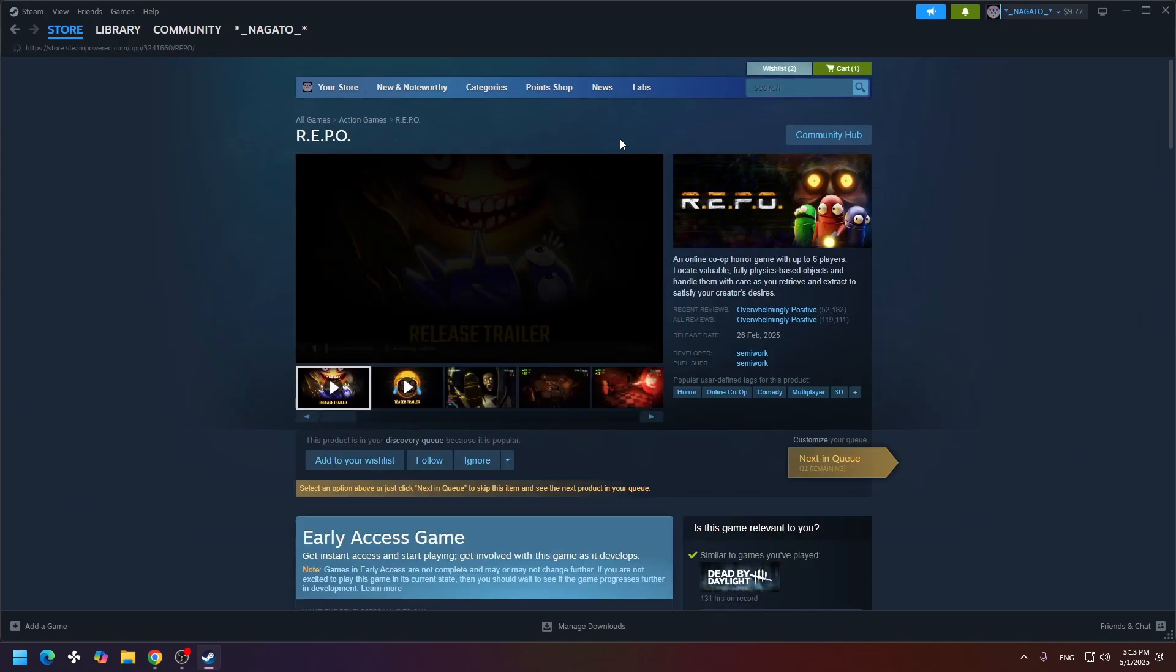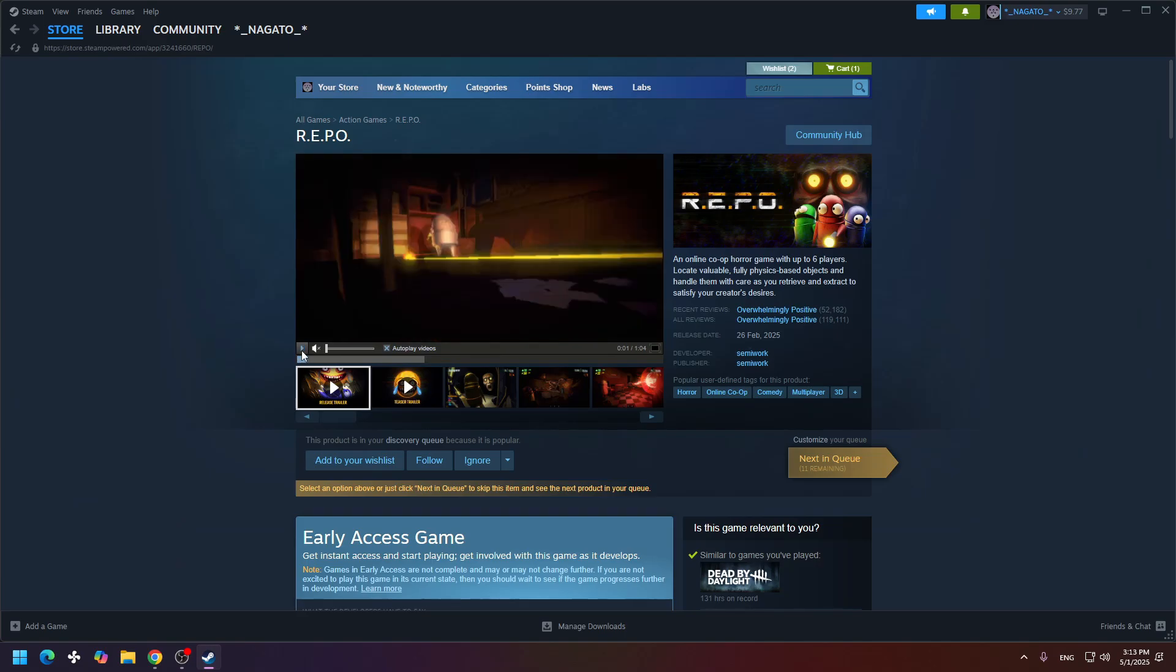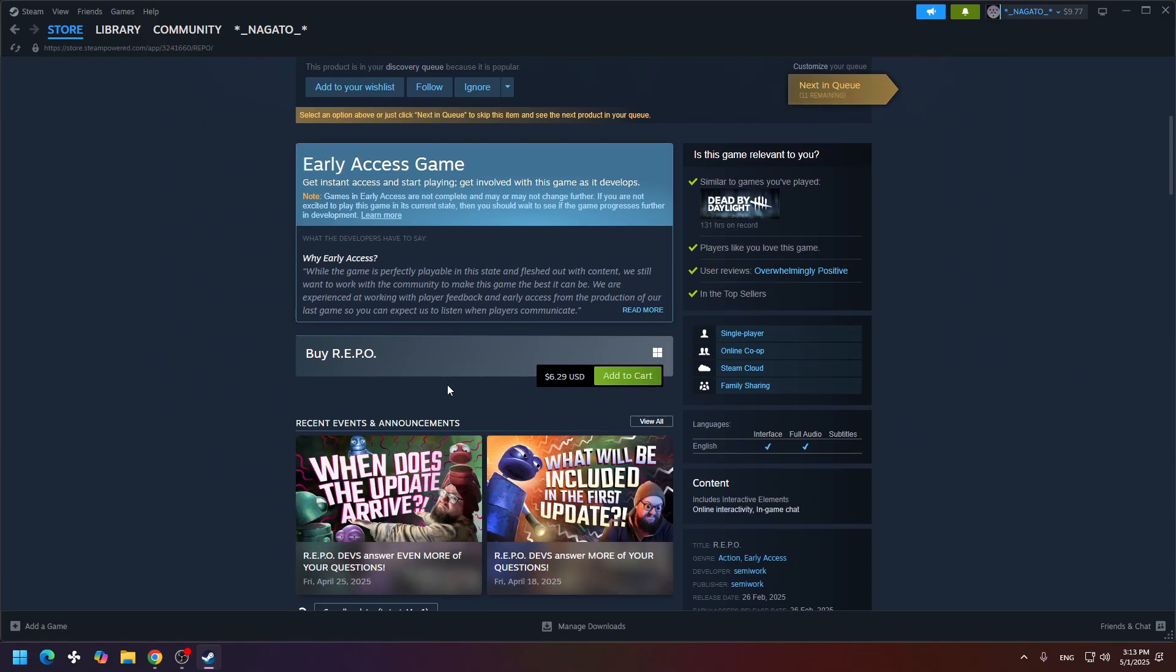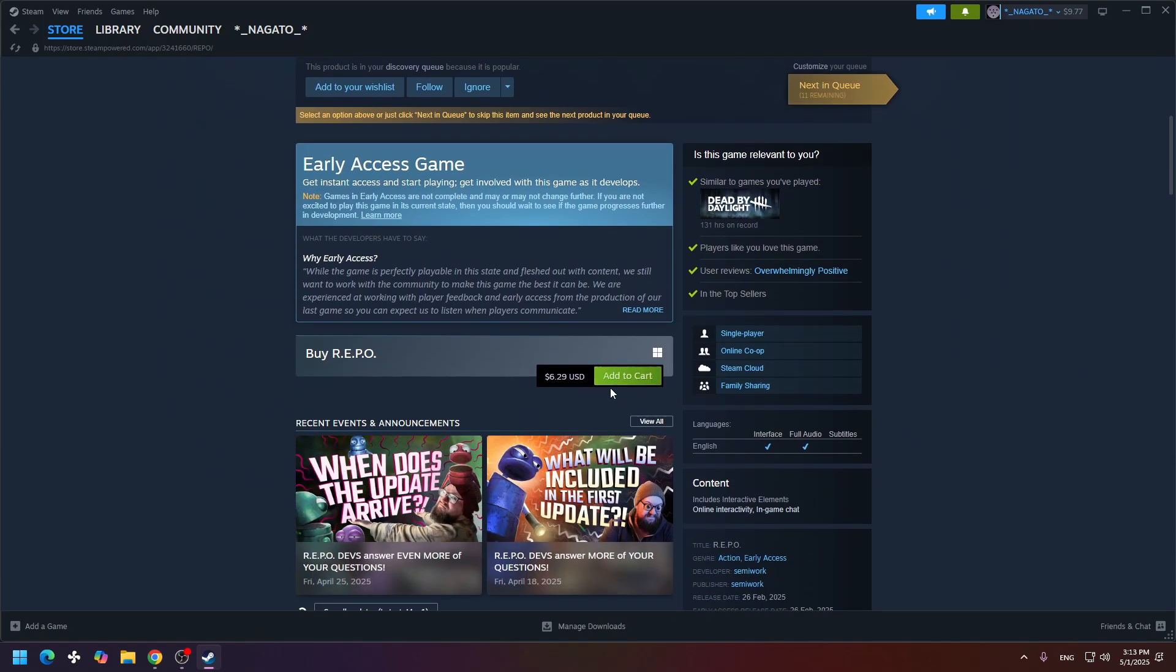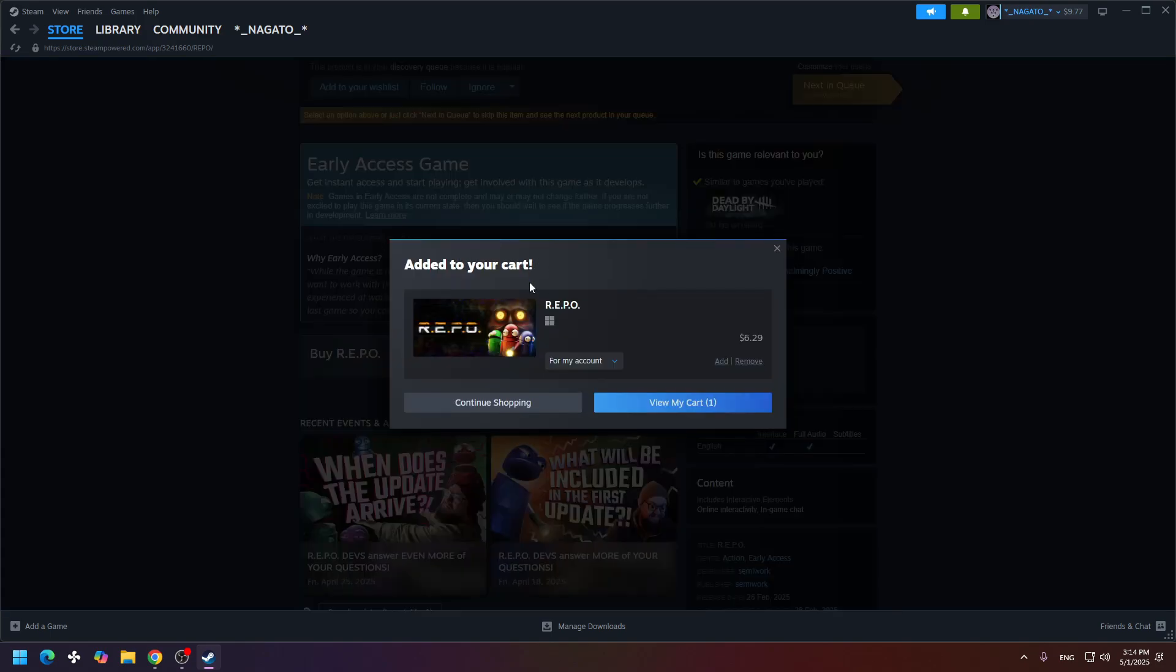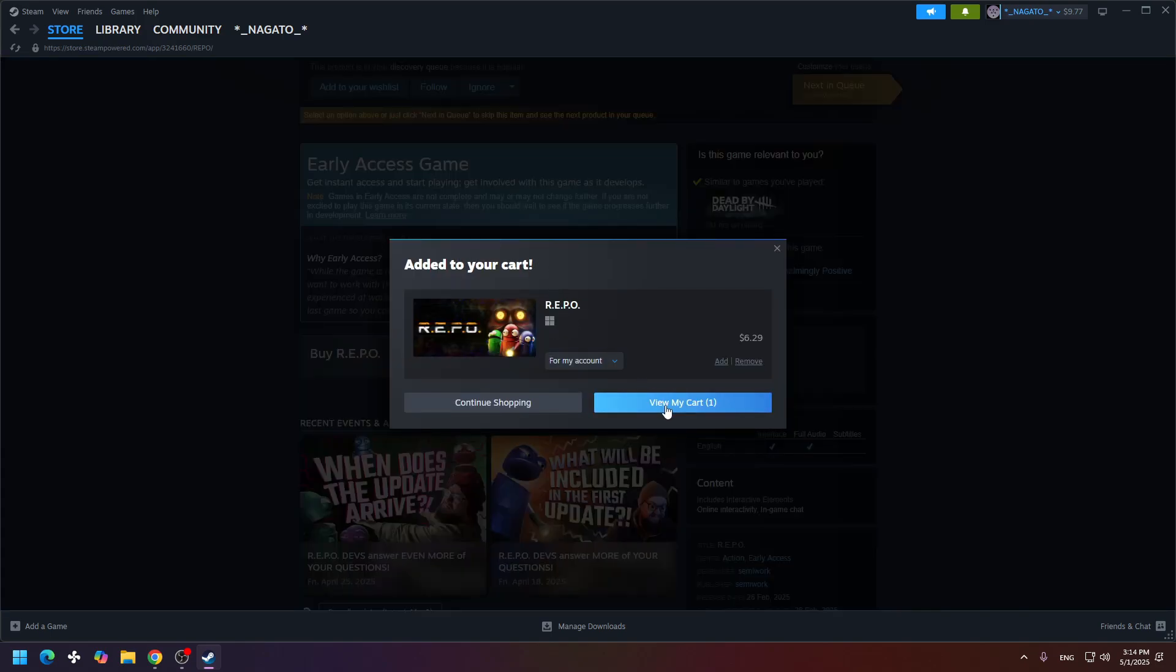You need to open it and scroll a little bit down. You will see the add to cart button right here. Click this and then click view my cart.